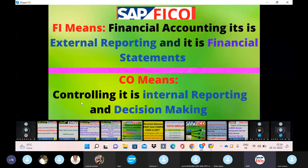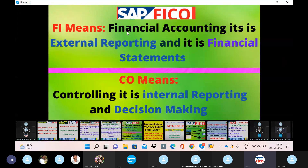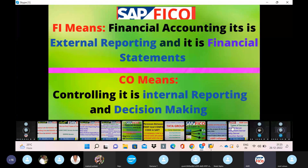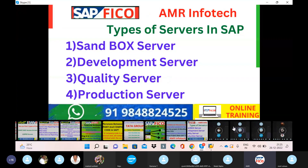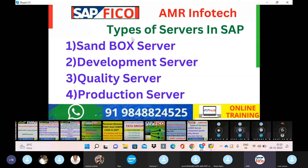For CO, if you want to make a product costing 1,000 rupees and want to identify unnecessary costs, that falls under Controlling. The CEO uses Controlling for internal decision-making, such as comparing a cost of 1,000 rupees versus 2,000 rupees.